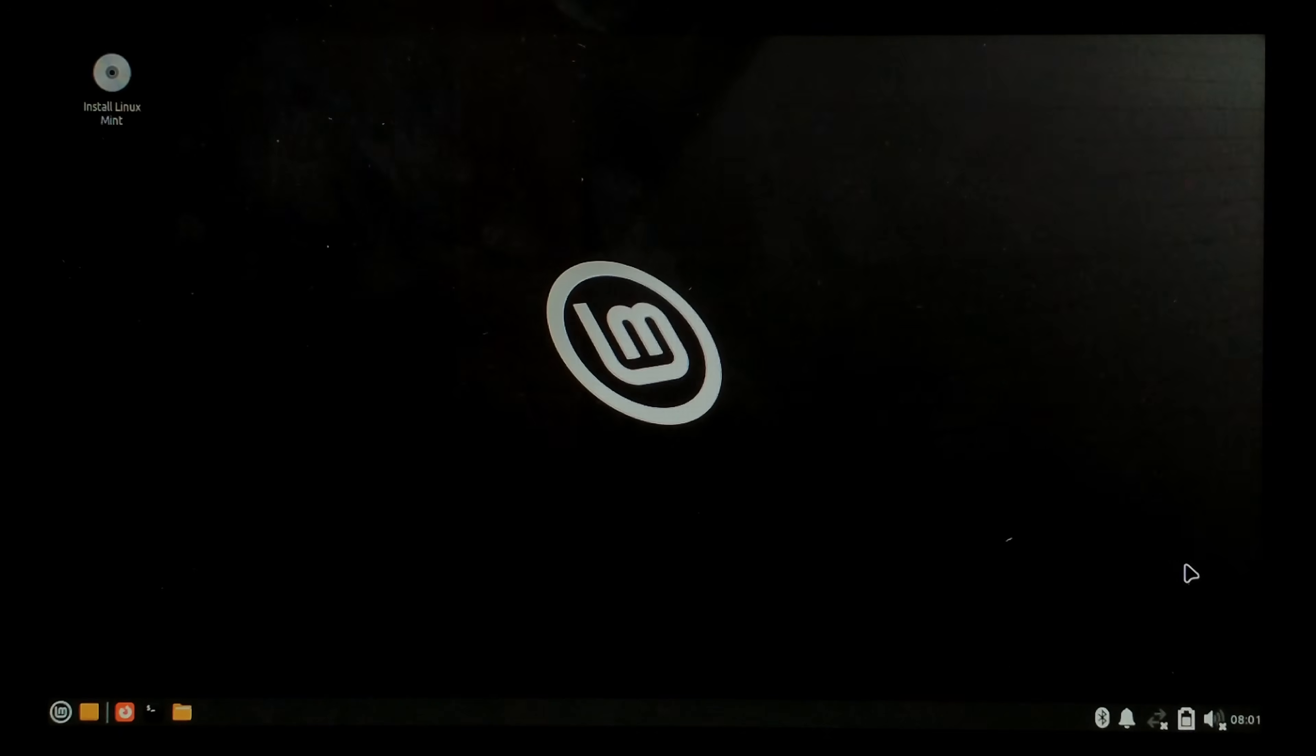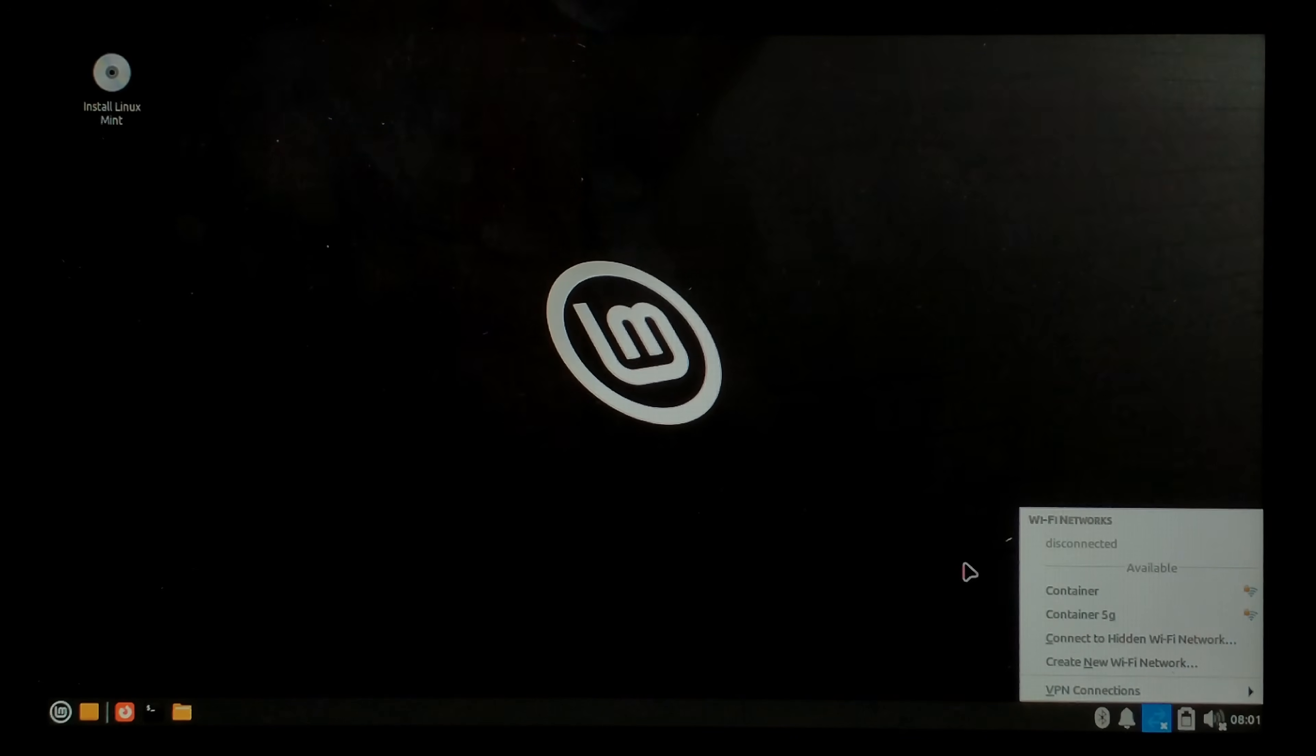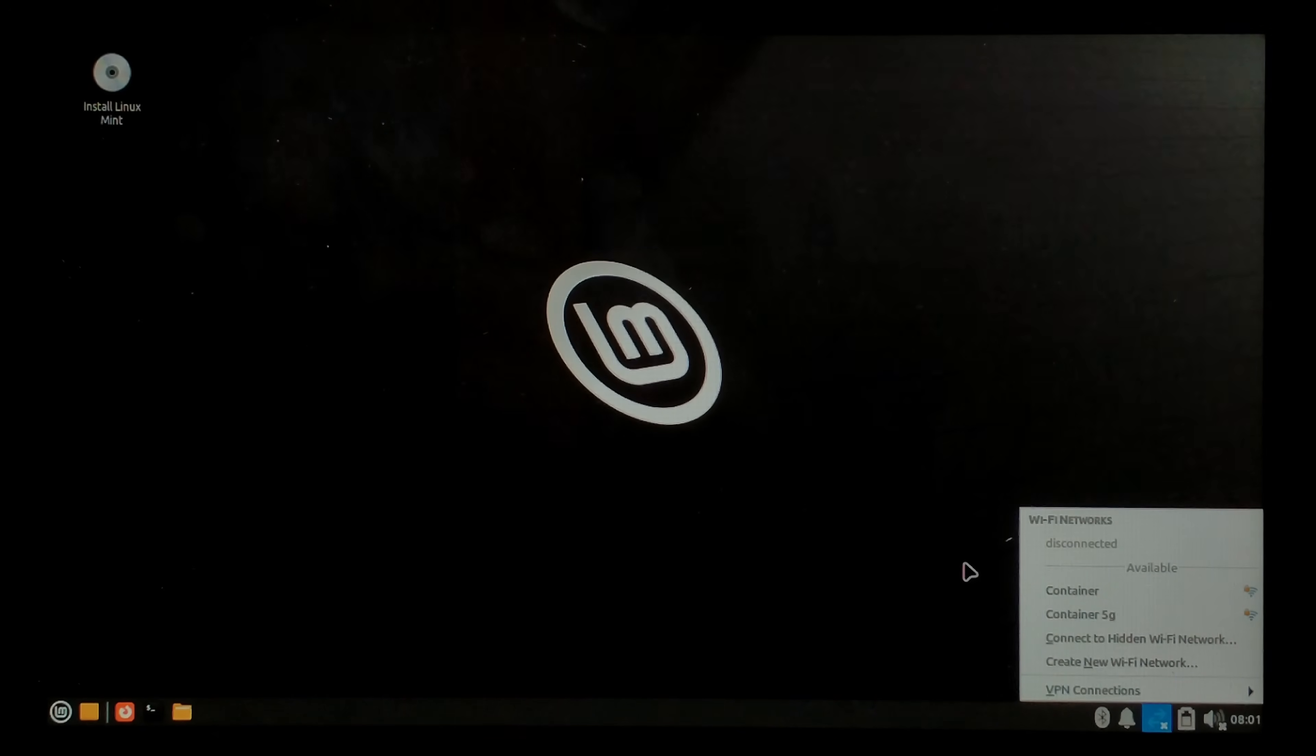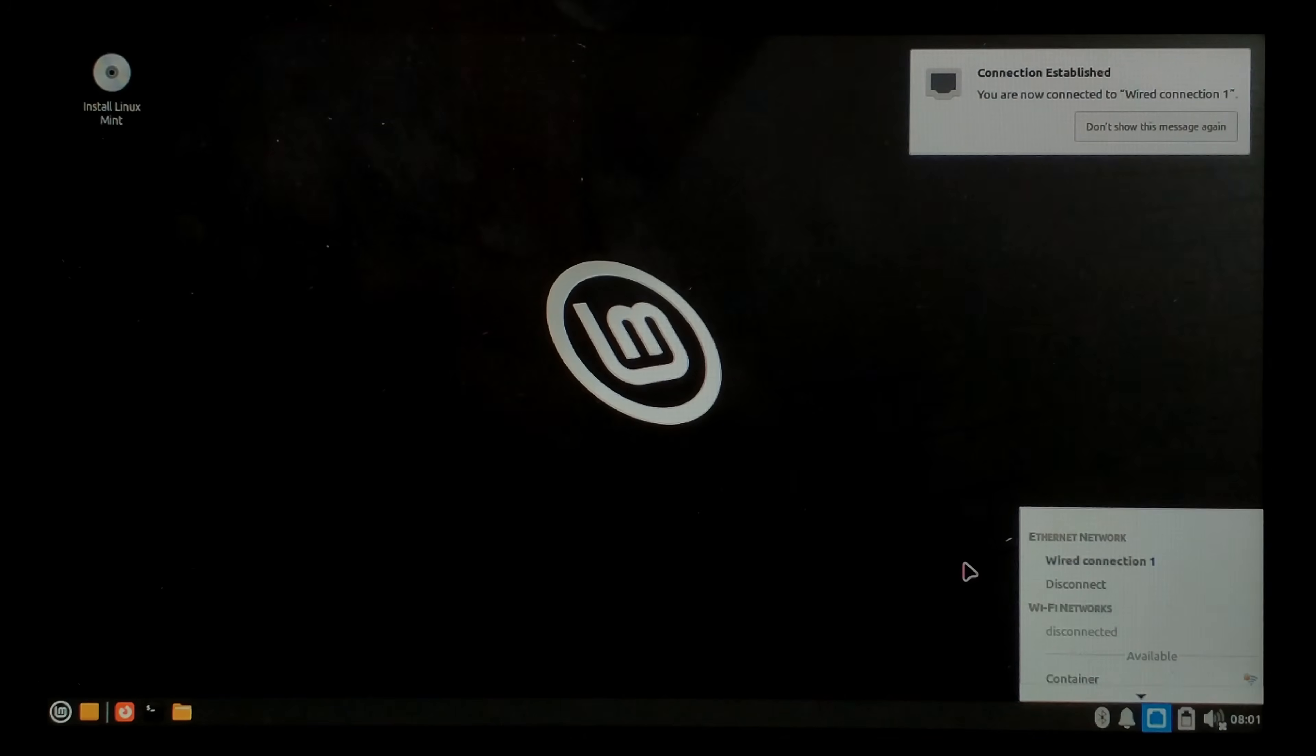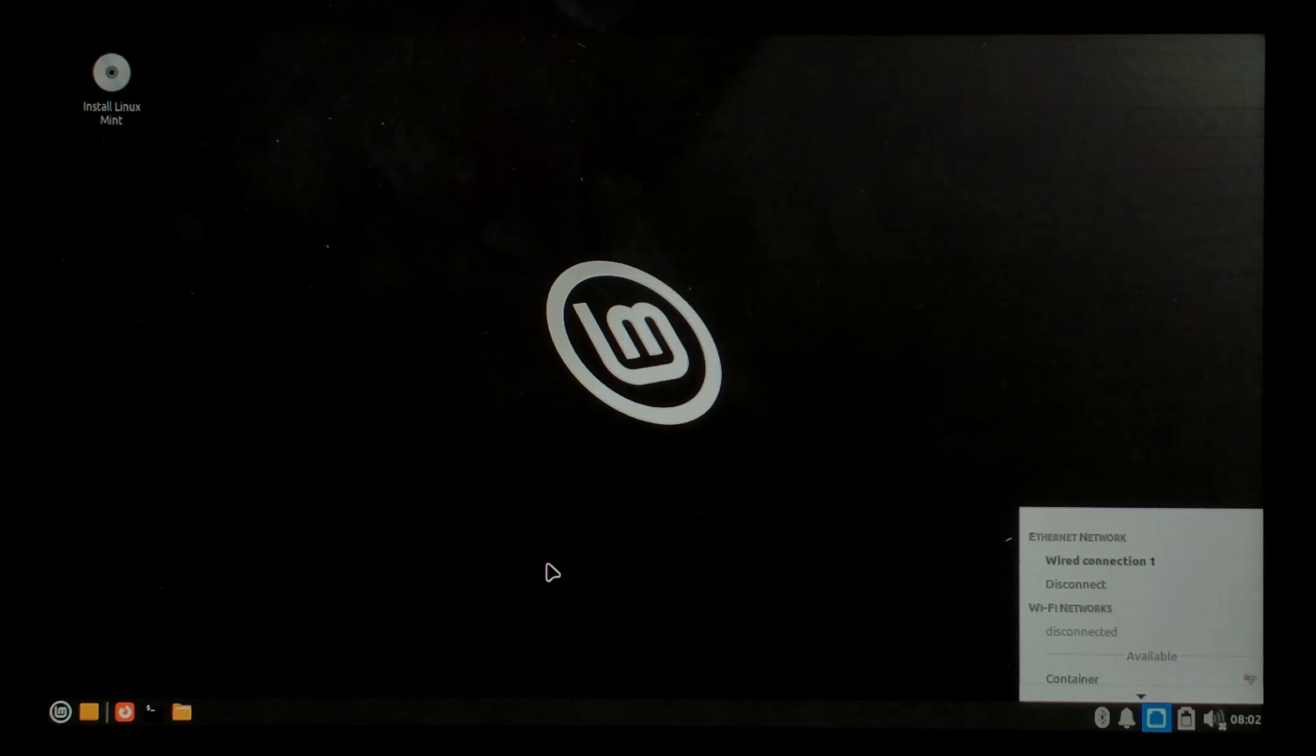So we've booted into live Linux Mint and we'll open up our network interface. So you can see the Wi-Fi is disconnected. We'll plug in our USB ethernet and see if it works. And straight away it was detected. We'll open up the web browser and try a speed test once more.